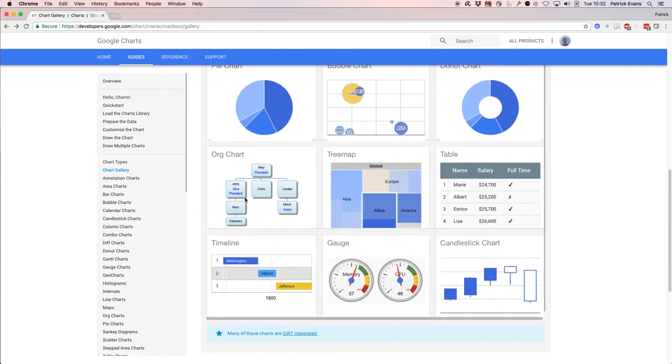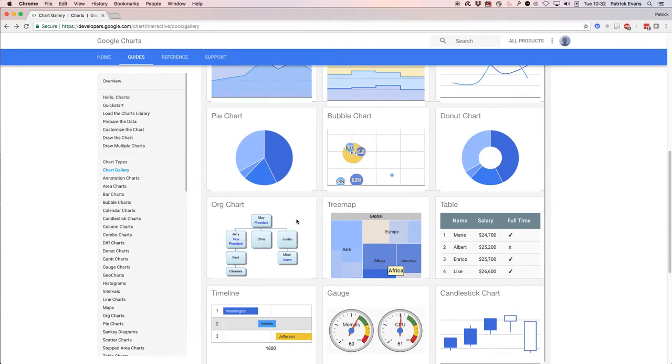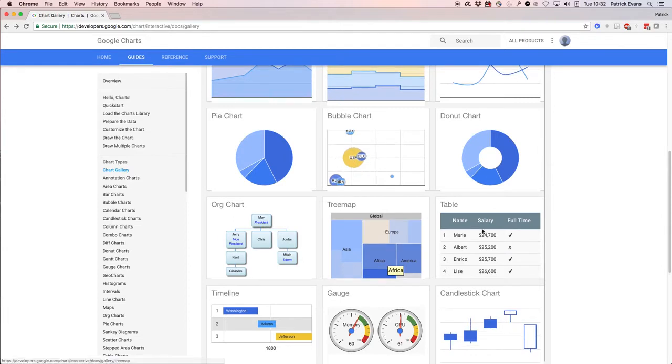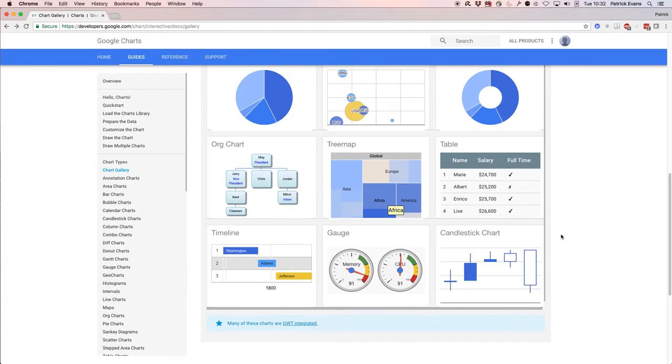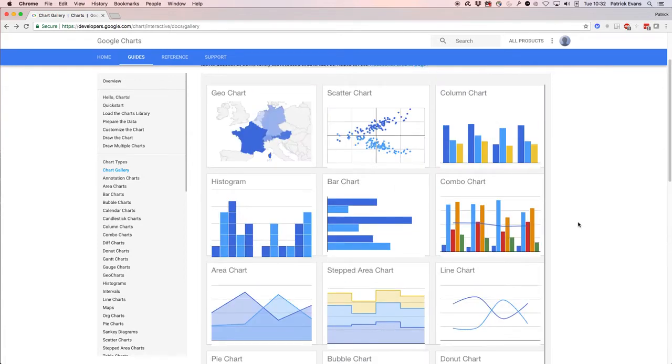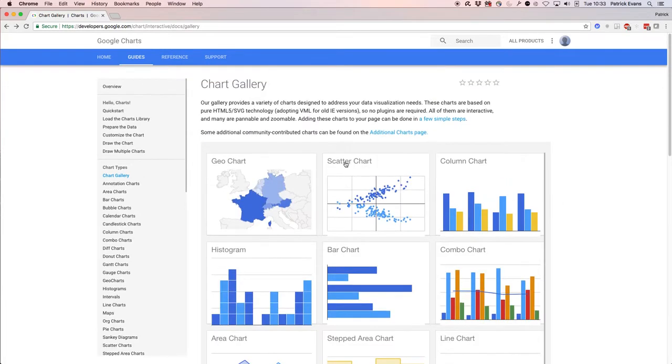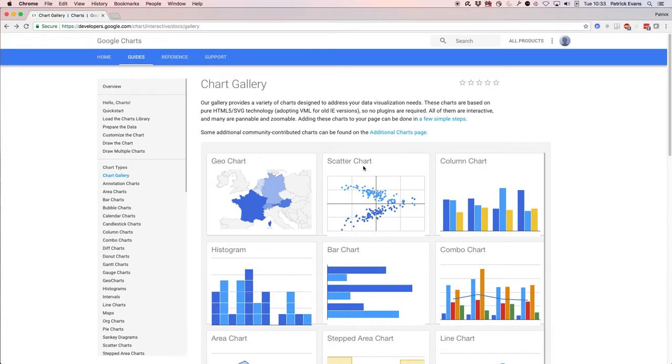Most of these are offered by FileMaker, but some of them like organizational chart, tree map, timeline, gauge, and candlestick charts are unique. You can read more about that in the article. Today I'm going to show you how to specifically put a scatter chart into FileMaker.